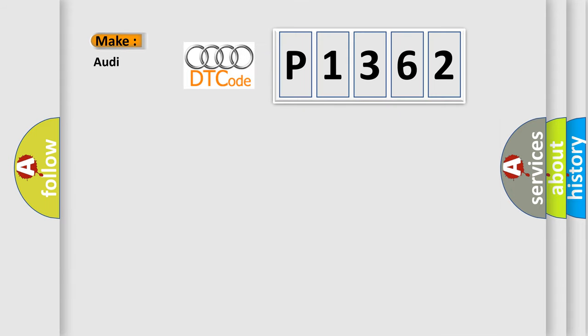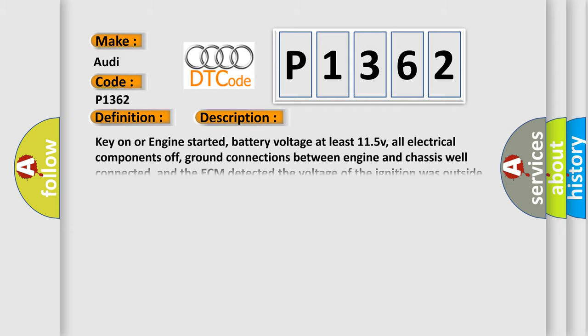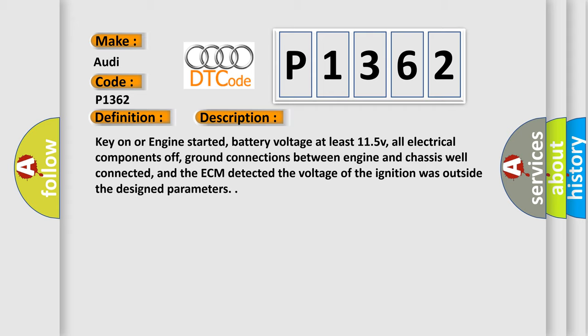So, what does the diagnostic trouble code P1362 interpret specifically for Audi car manufacturers? The basic definition is: Cylinder 3 ignition circuit short to B+. And now this is a short description of this DTC code.